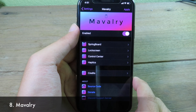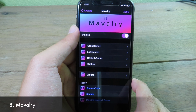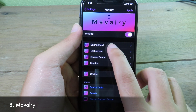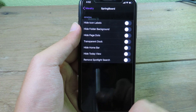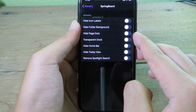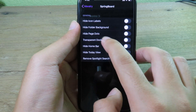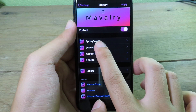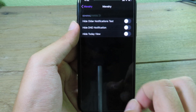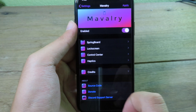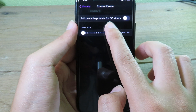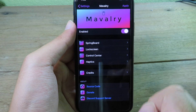This awesome tweak allows you to hide elements from springboard, lock screen, control center, and haptics. In springboard you can hide icon labels, hide the folder background, and enable transparent dark mode. On your lock screen you can hide all notification text. On the control center you can add a percentage label for the control center slider.